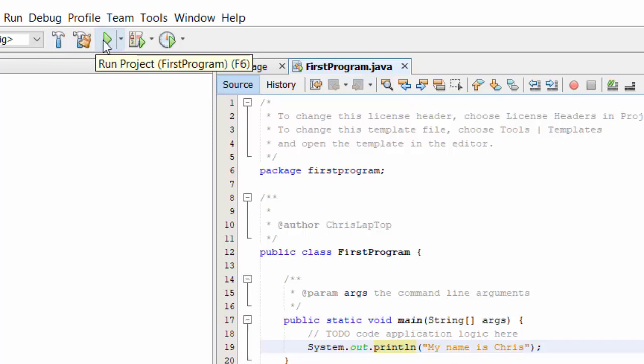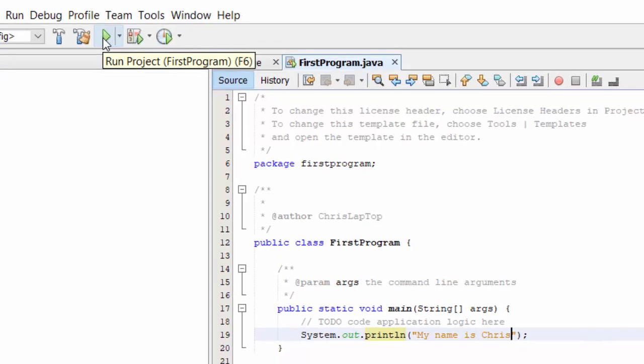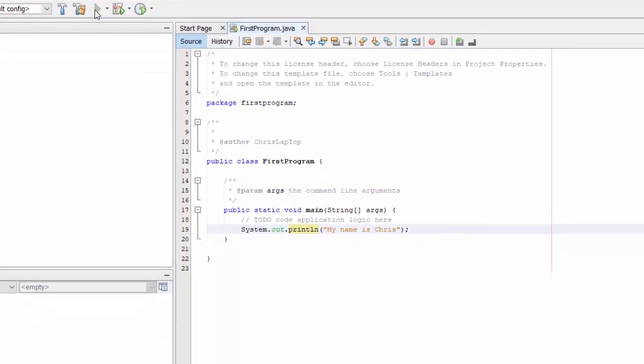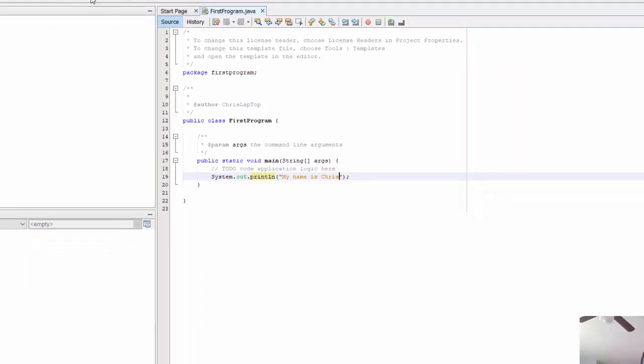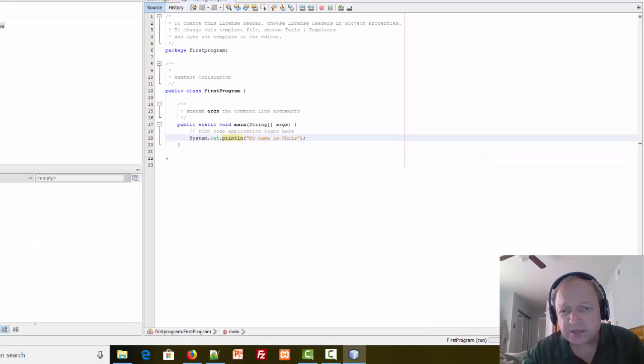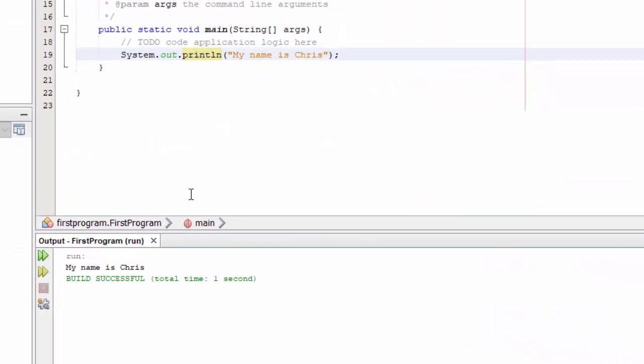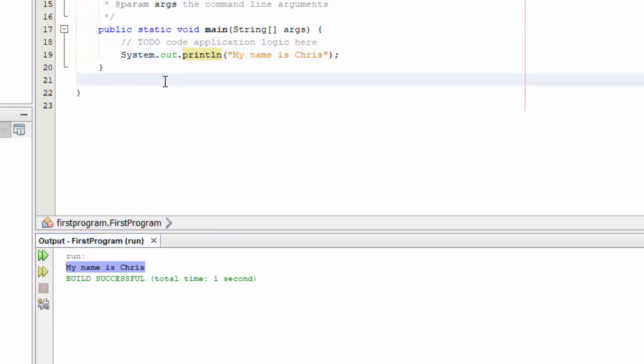Once I have it done, you'll notice at the top of the screen there's some buttons. There's a hammer, that's the compile or build button. There's the green arrow which is the run project. The green arrow will compile and run the program, so that's the simplest way to get moving. If all went well, you can see down here my name is Chris has shown up.